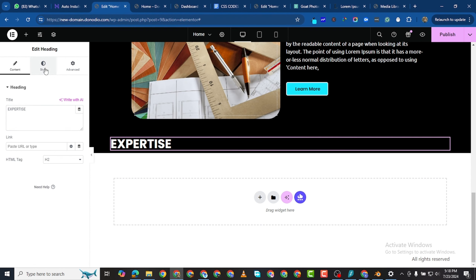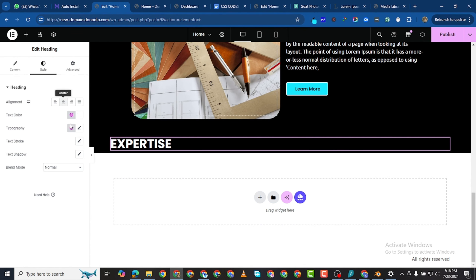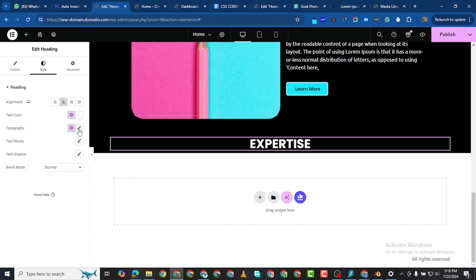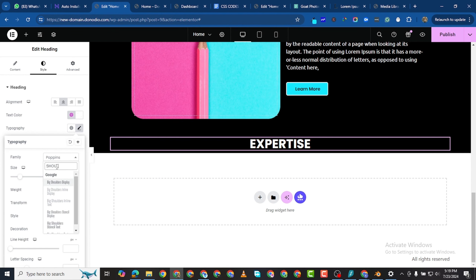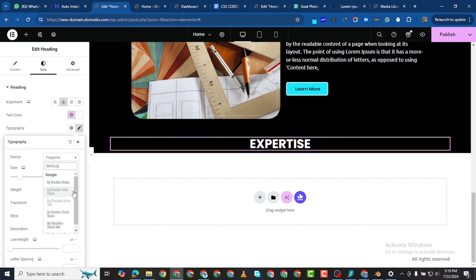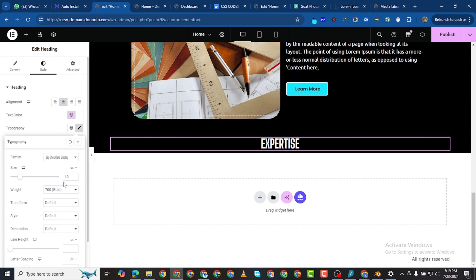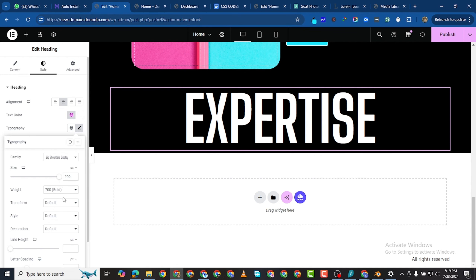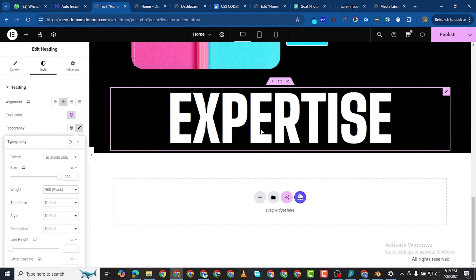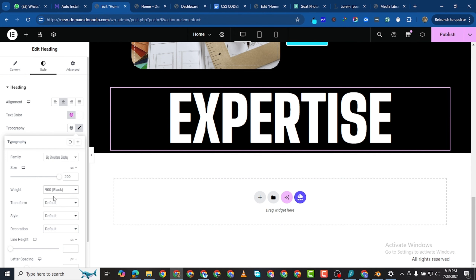'Expertise' — I want to come to style, center it, and also make the typography 'Poppins'. We initially chose Poppins as the default for headers, but I changed my mind. I want it to be very big — I want it to be 200 — and I also want the weight to be 900.